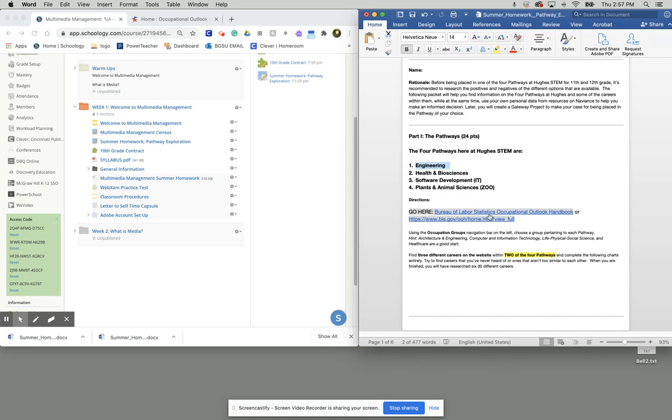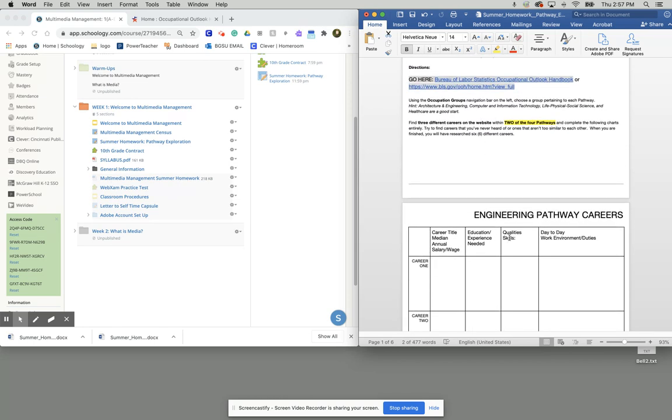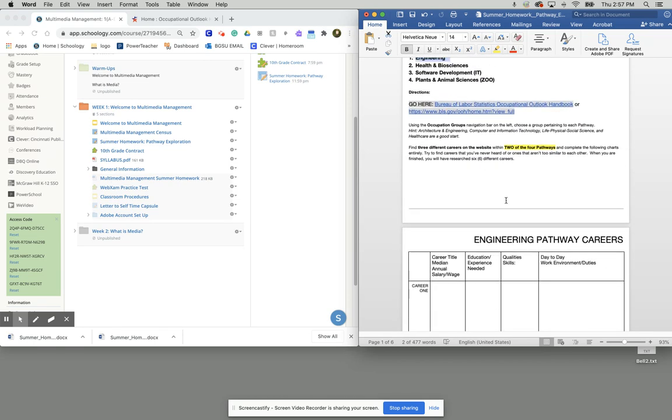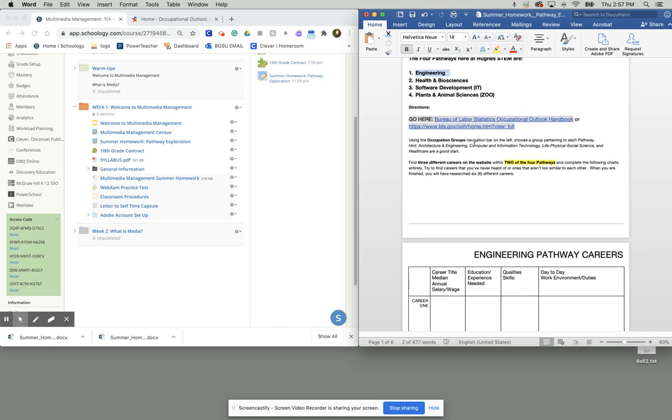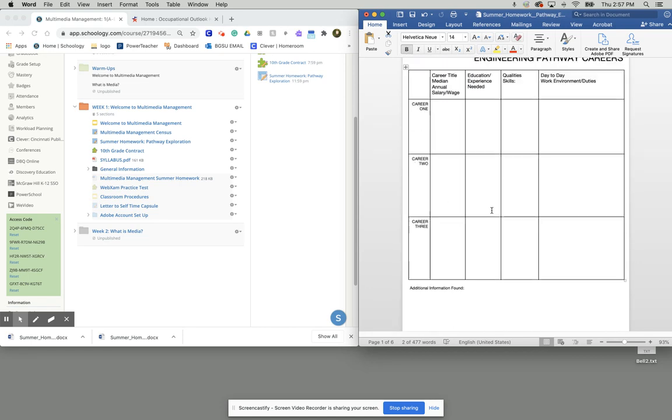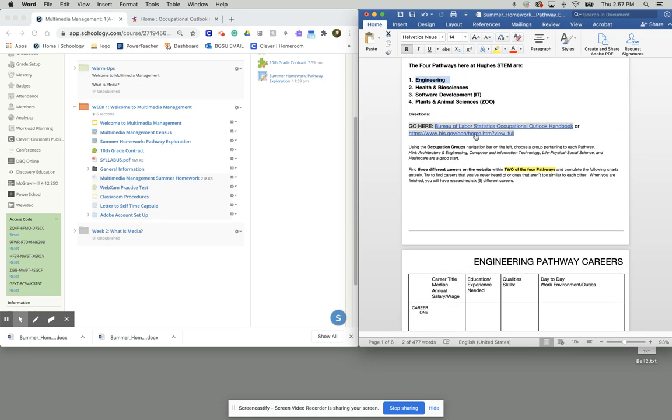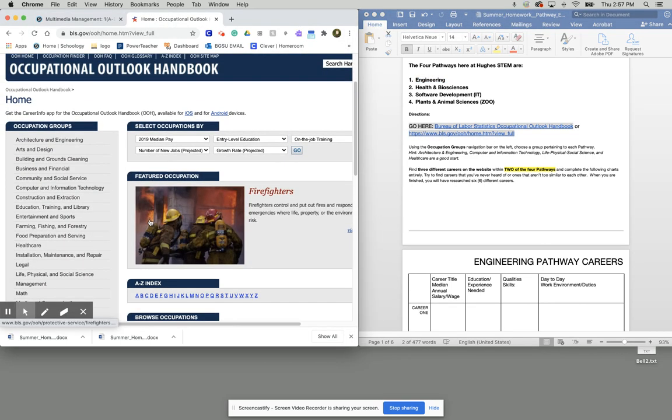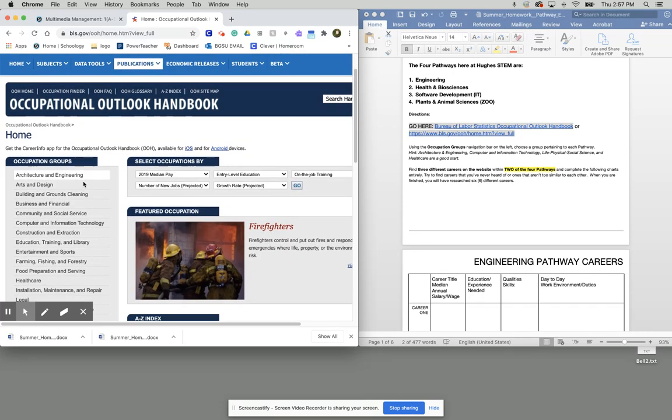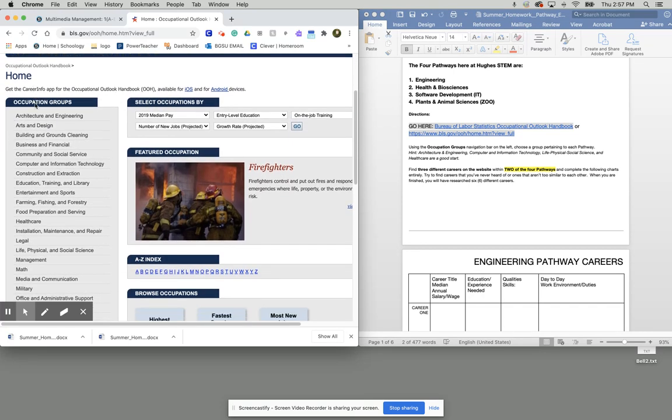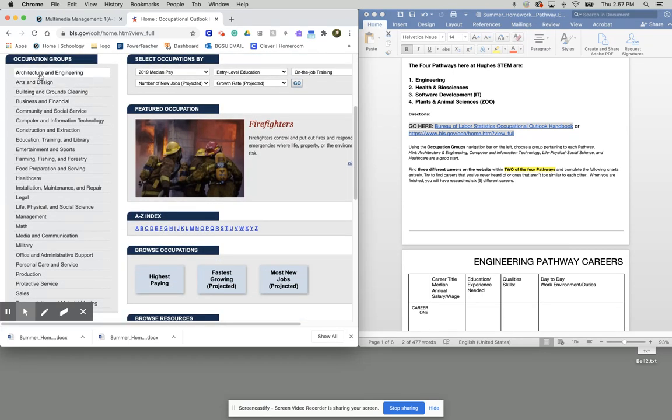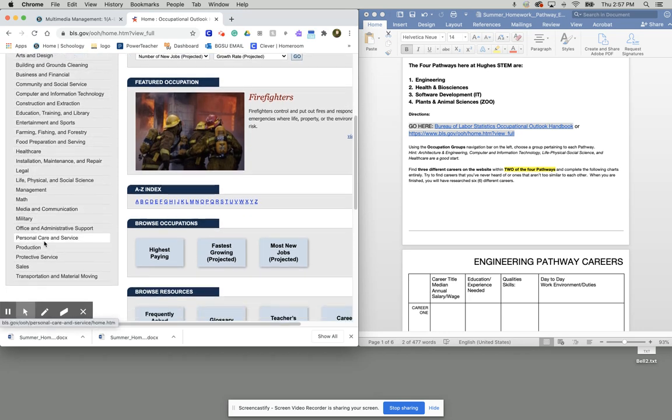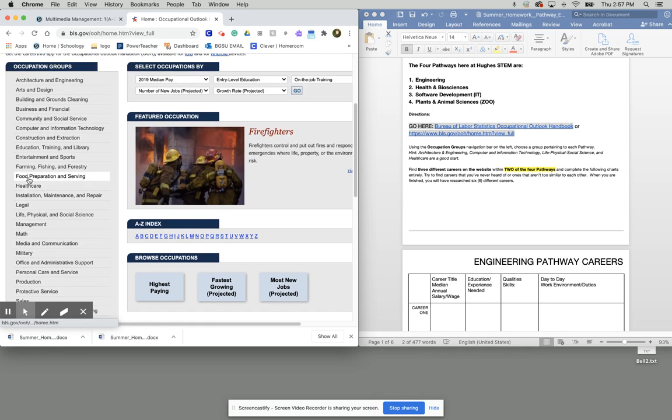To go about completing each grid, in this case for engineering, the engineering pathway careers or any of the other ones actually, we need to start off by going to this link here. Once you click on that link, it's going to take you to a website that looks like this. On the left hand side here, you're going to see your occupational groups. What you're going to do is pick an occupational group that aligns with one of your pathway interests.